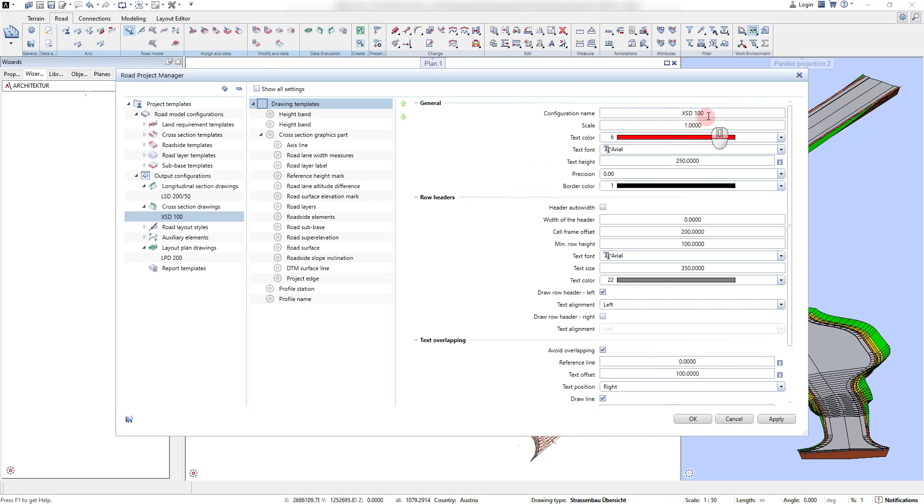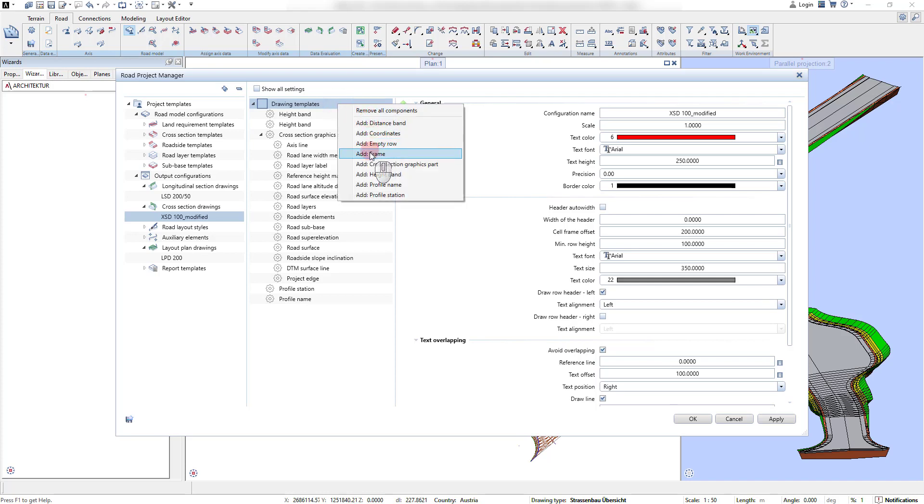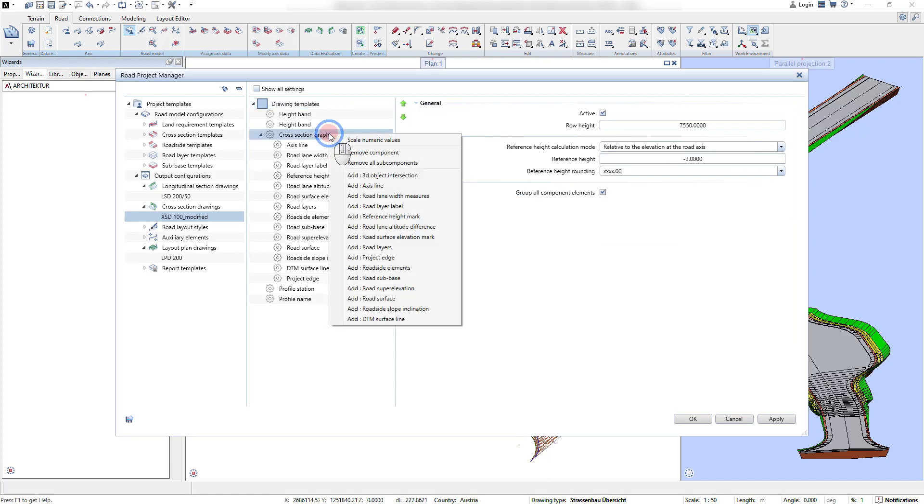Once a template was created or loaded, multiple components can be added to it. For the longitudinal and cross-section drawing templates, the components can be distinguished between tabular and graphics components.